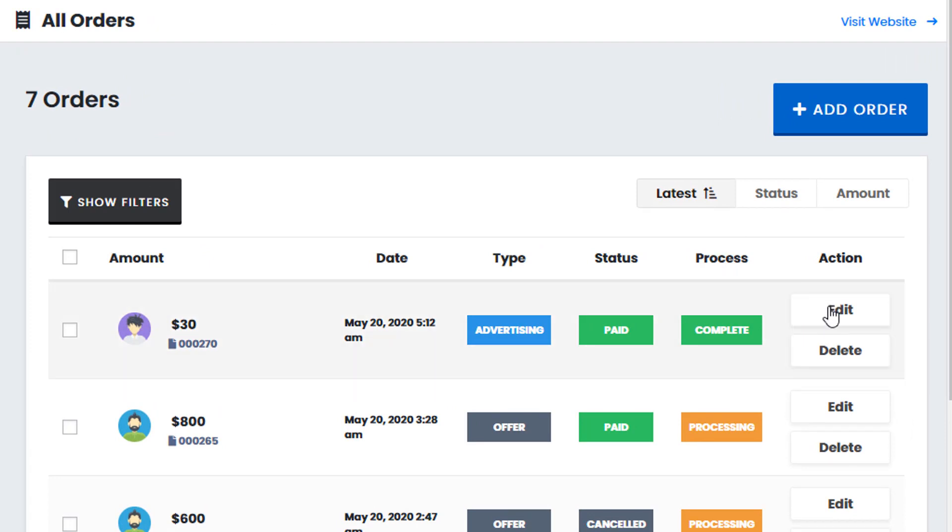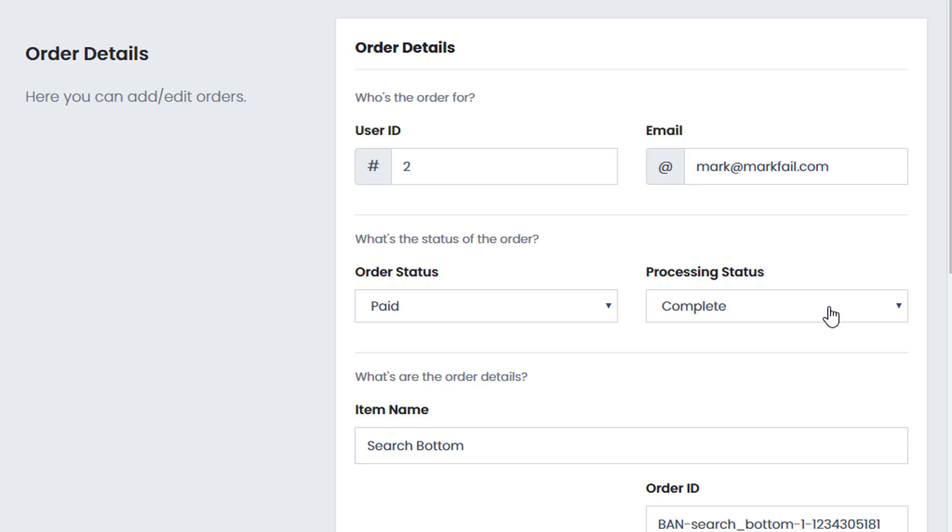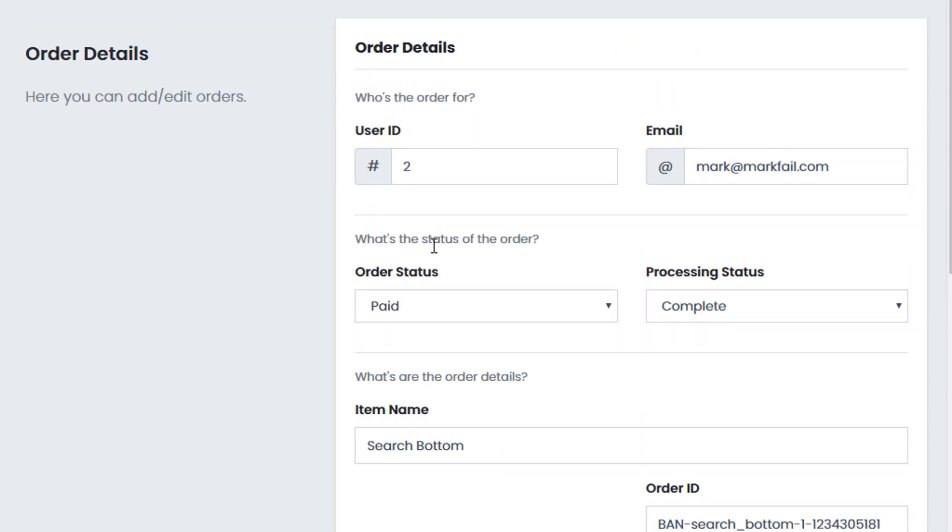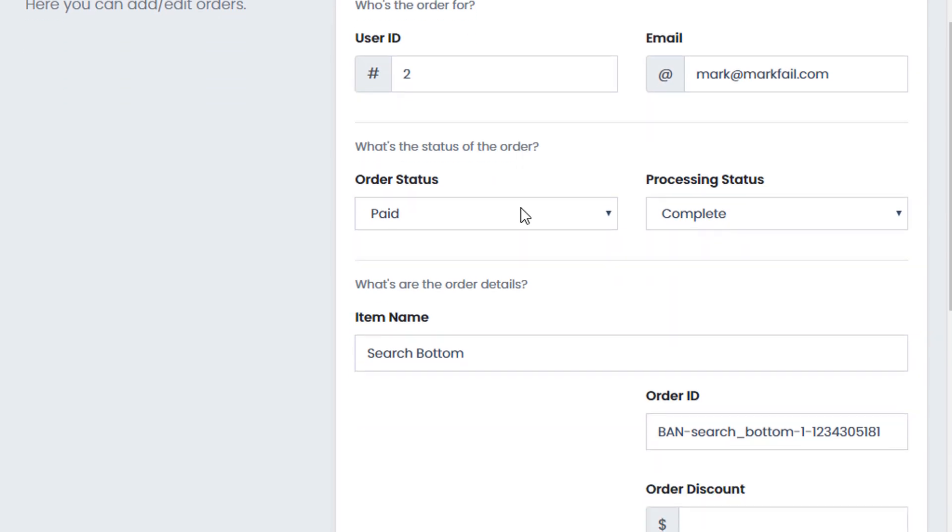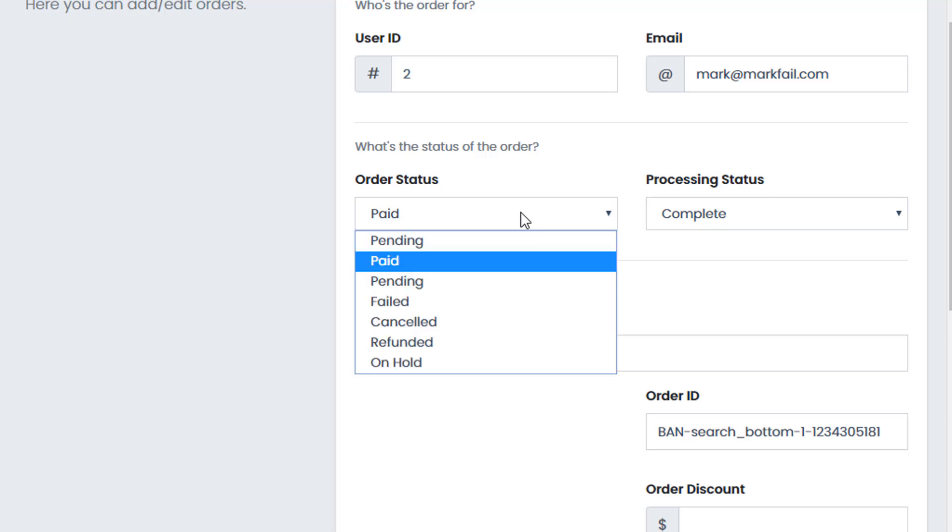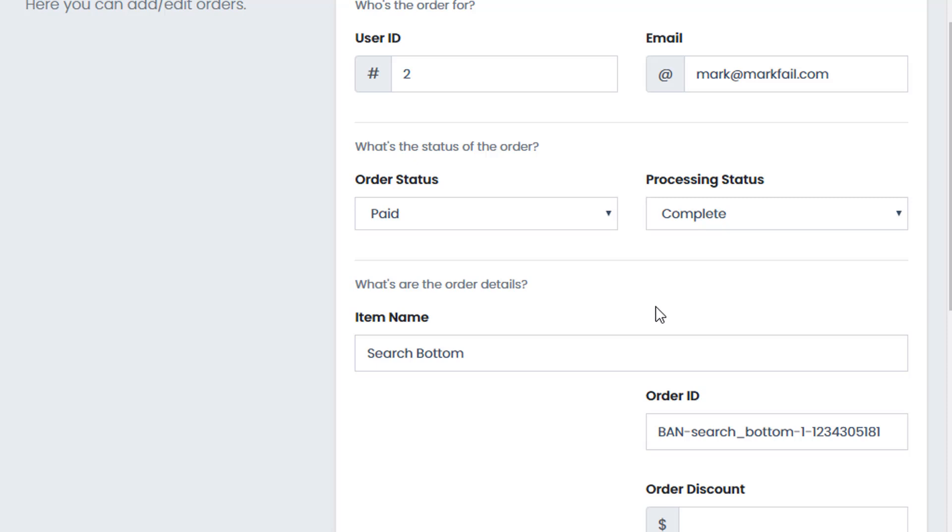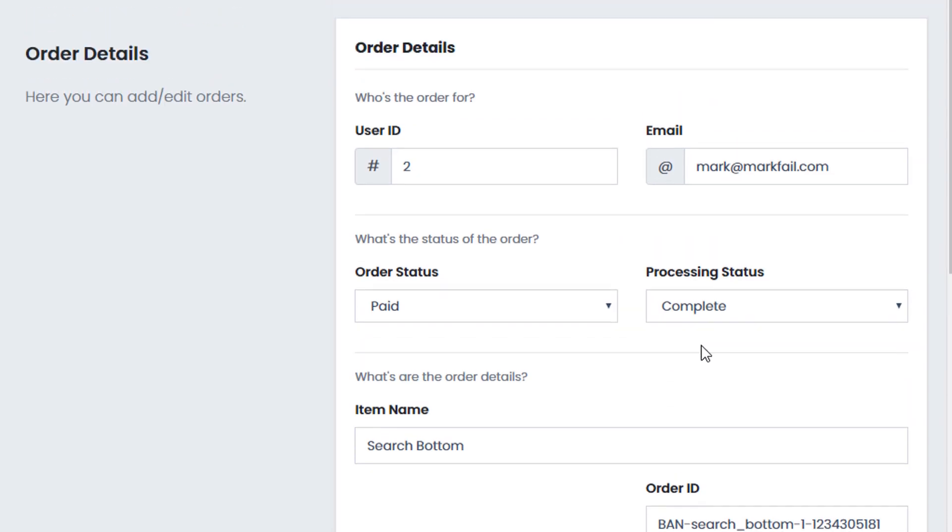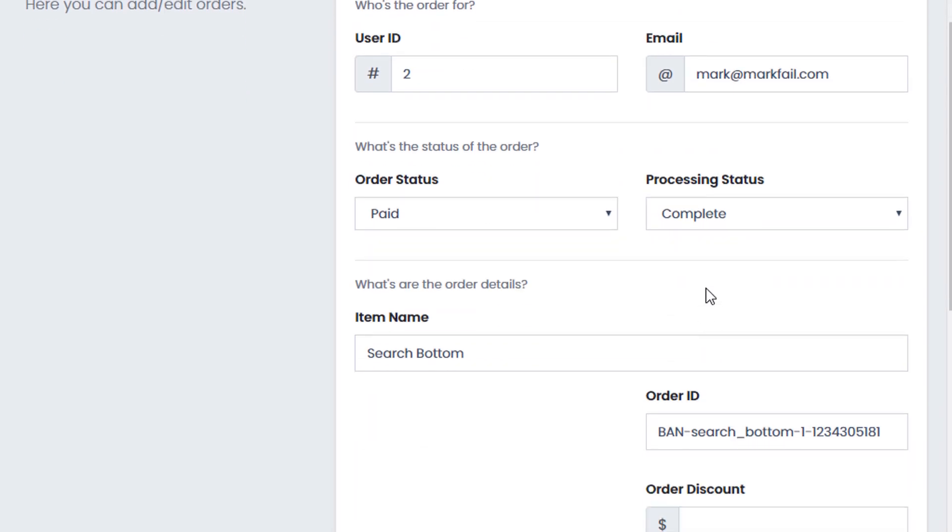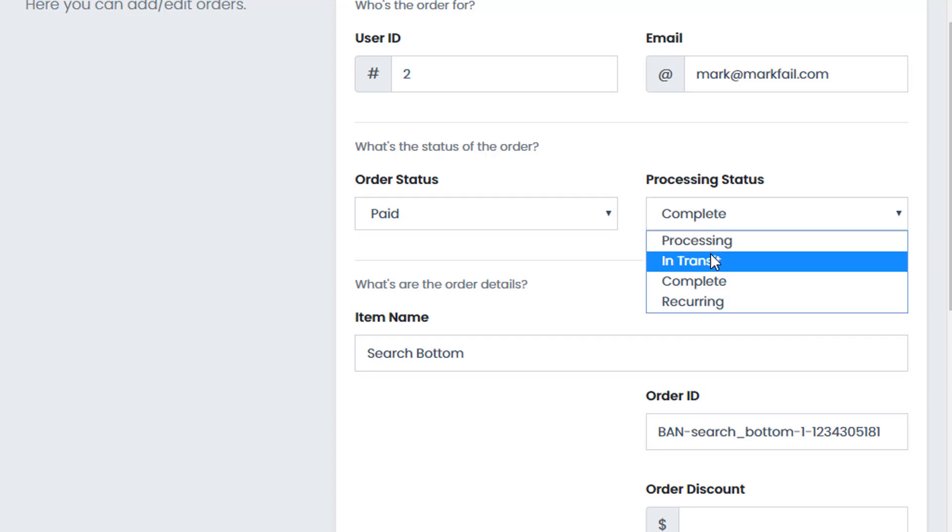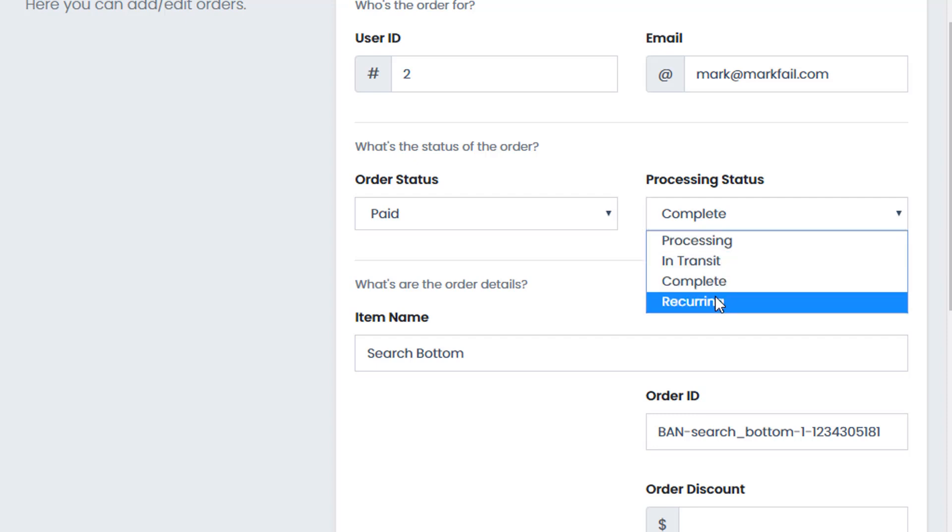If we edit any of the existing orders we can see that we have different display options. We have a user ID or an email which is the associated user that's associated with the actual order. We have an order status. So now we can set this status for the existing order: pending, failed, cancelled, refunded, unhauled, etc. We have a process so we can set this processing status. So we can have it in processing, in transit if we're delivering the products or service, complete or recurring for recurring payments.